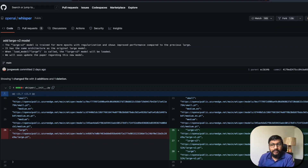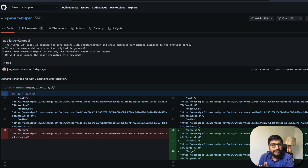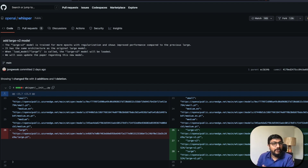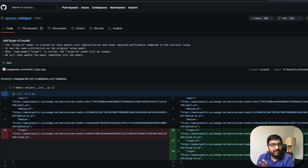Hey friends, welcome to One Little Coder. OpenAI very silently released Whisper version 2.0 for the large model. We're going to talk about what this large version 2.0 is, how you can use it, and whether it's different from version 1 — that's the entire focus of this video.